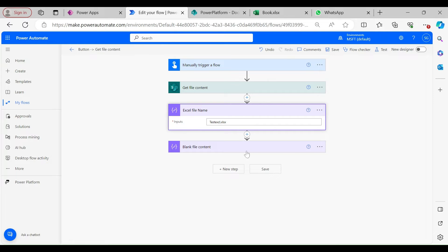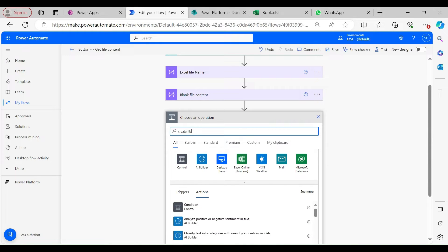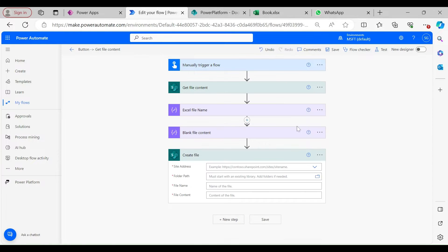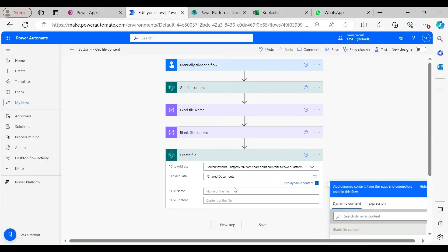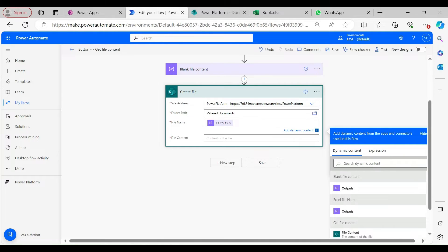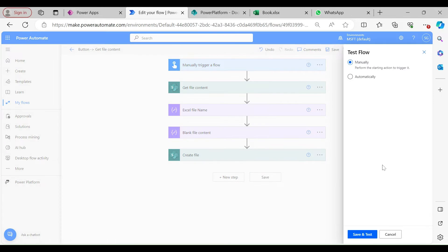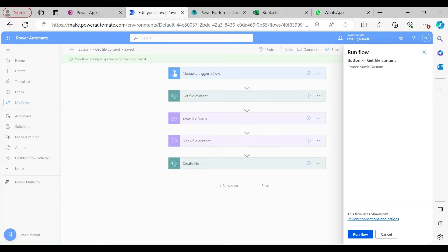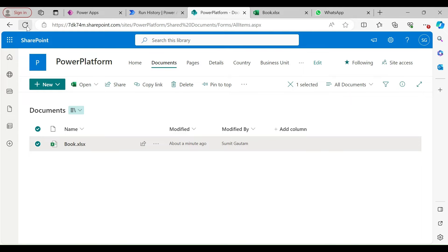Now I'll select the 'Create File' action from SharePoint. I'll select the SharePoint site, select the path in Shared Documents, set the file name to the output of the 'excel file name' Compose, and the content is the blank file content. Now if I run this, the file will be created in SharePoint. Flow ran successfully — let me refresh.